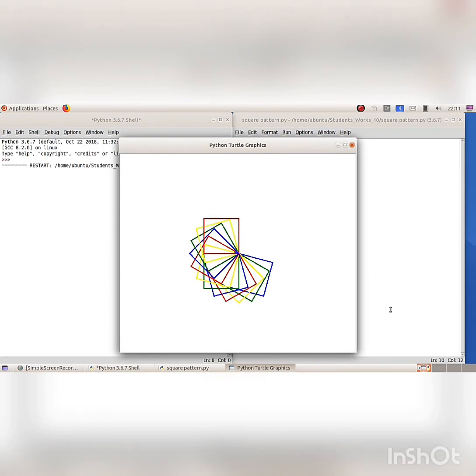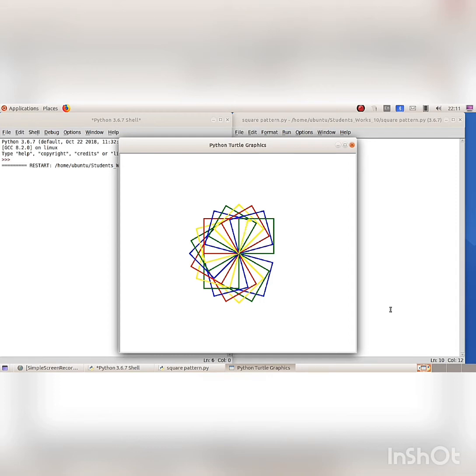The picture has only squares, but it does give the impression that it has also other shapes.